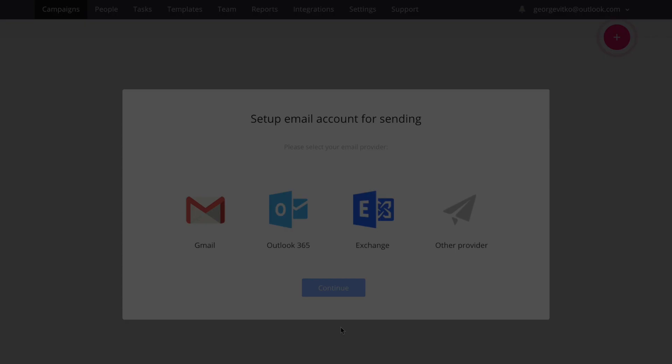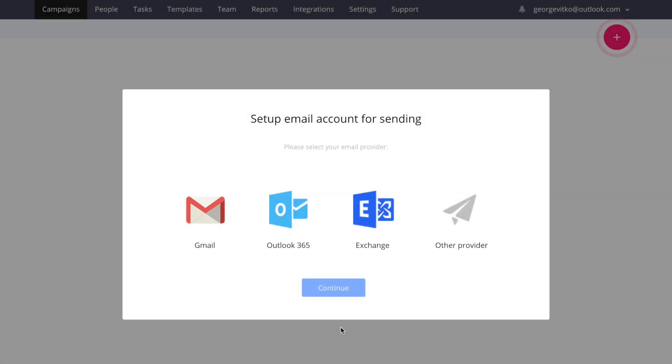Hello everyone, my name is George and I'm part of the team behind Reply.io, the platform that automates your personalized communication at scale. In this video today, I would like to show you how to add and manage your email accounts in Reply.